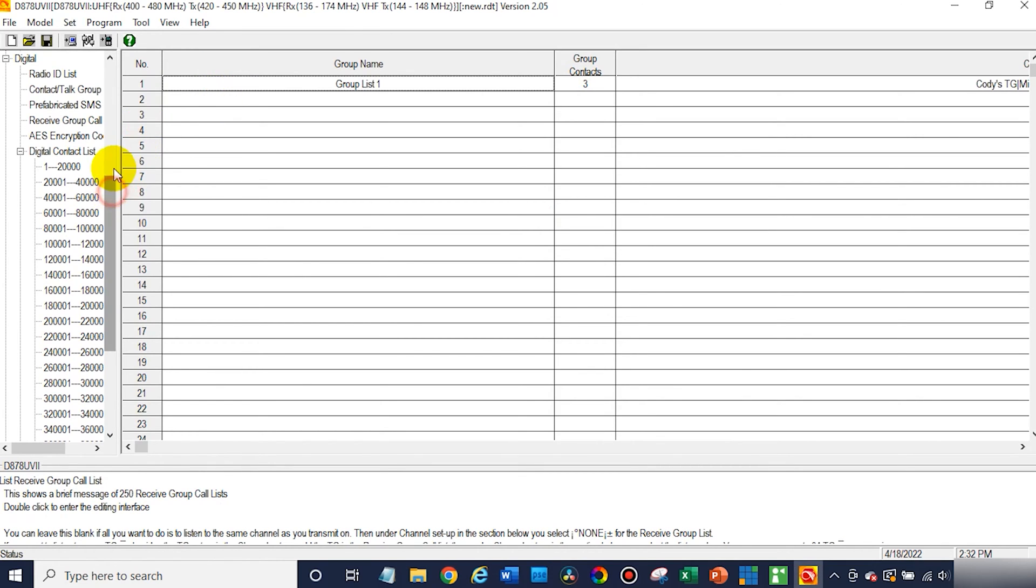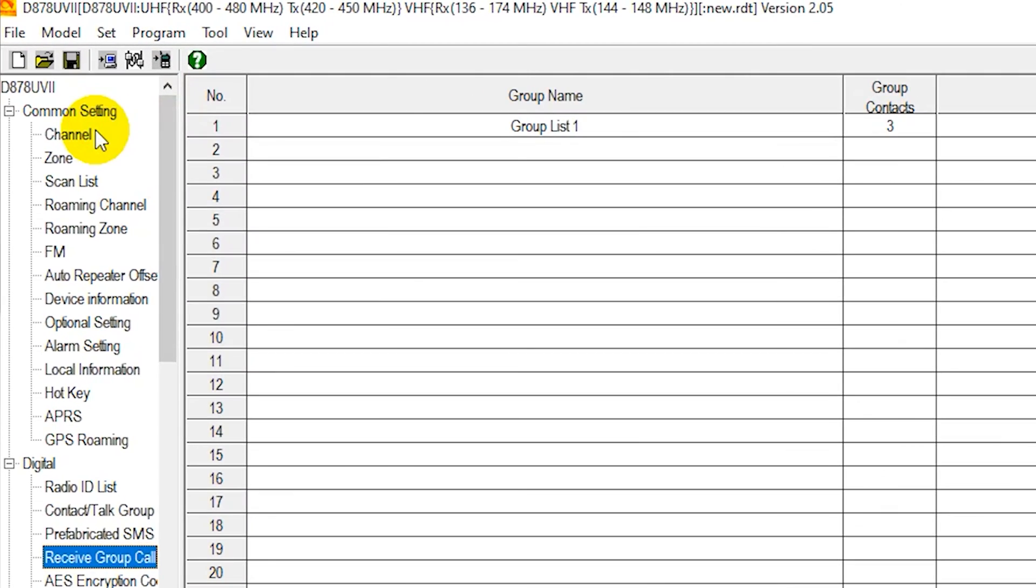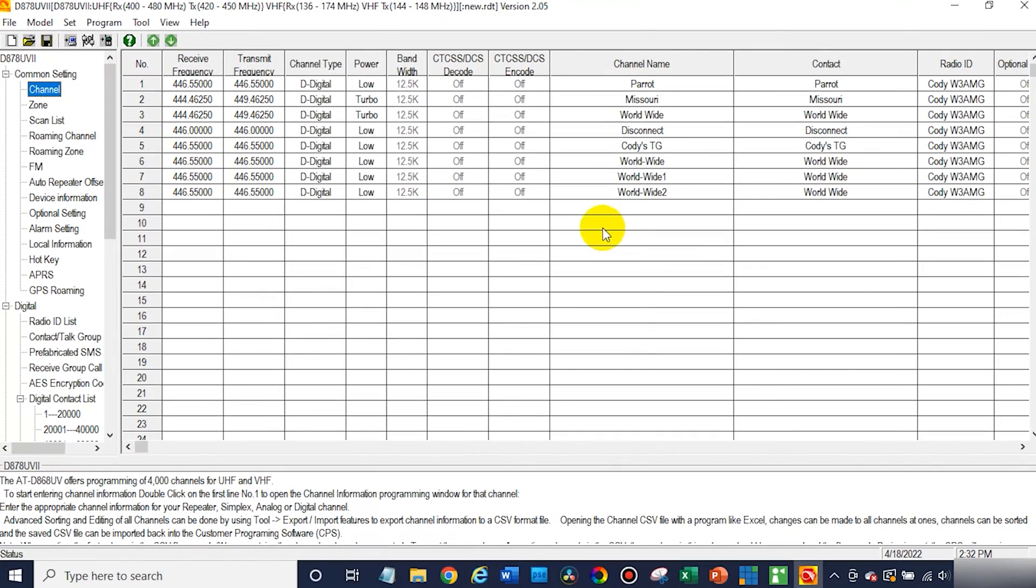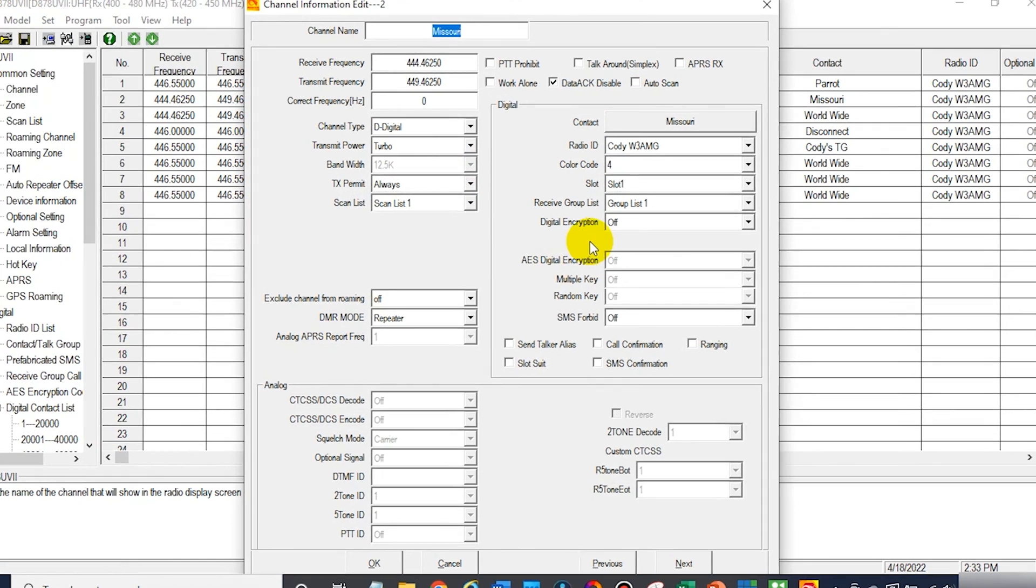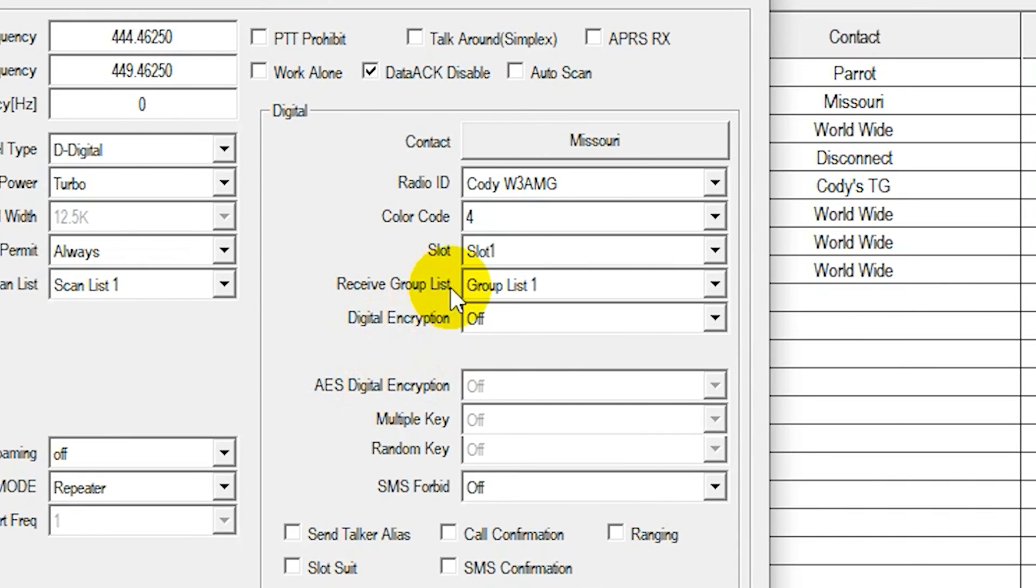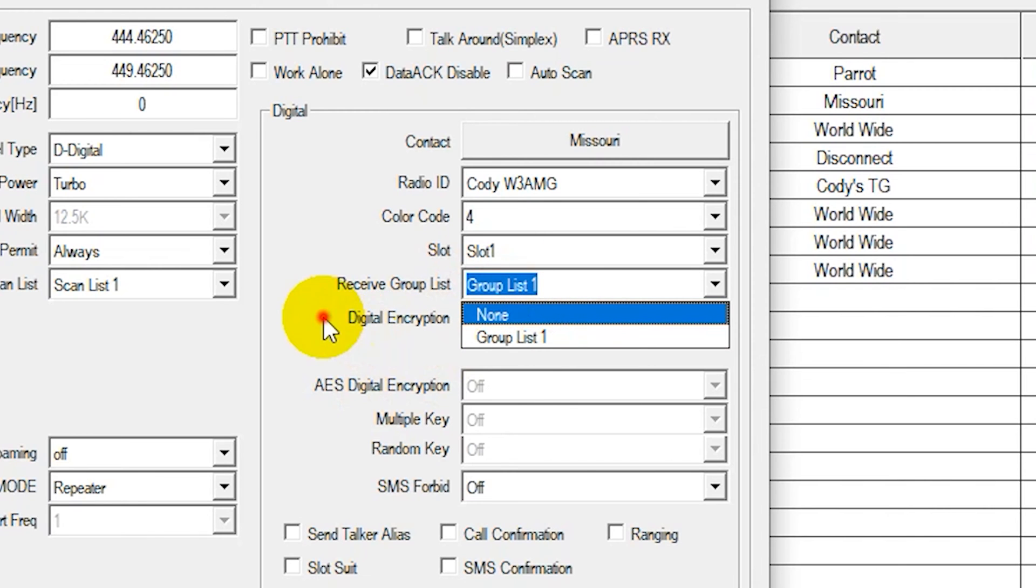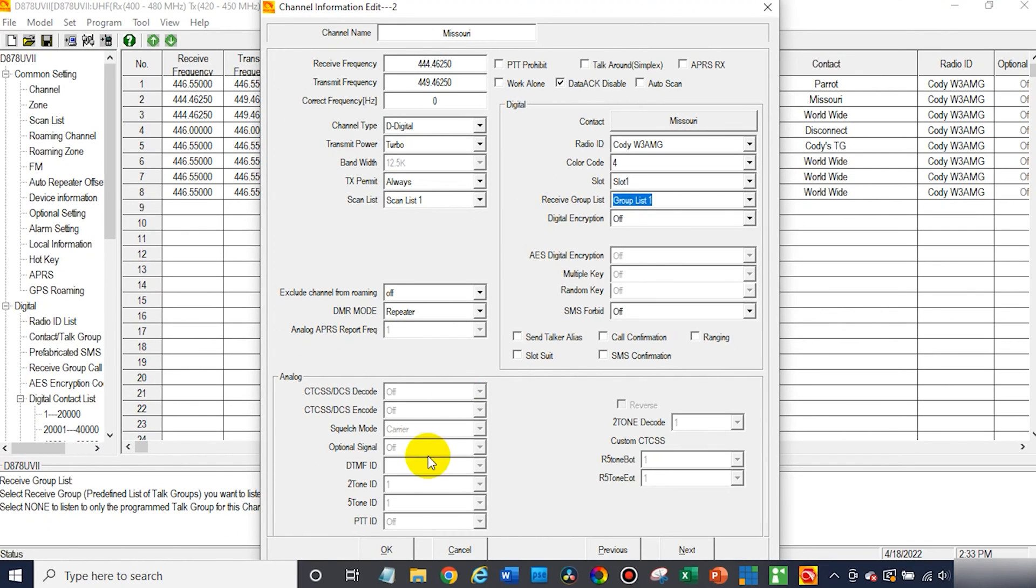Now, if we go back up here to the channels, let's say we open up one that's a group call. You can see here under the receive group list section, we can choose what list it goes to. So again, just like the scan list, you can add them when you're creating your channels.